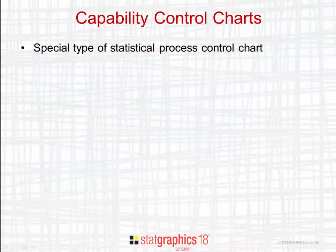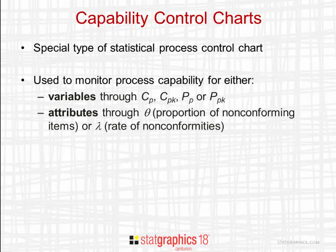Capability control charts are a special type of statistical process control chart. They are used to monitor capability for either variables through indices such as CP, CPK, PP, or PPK, or attributes through the proportion of non-conforming items or the rate of non-conformities.